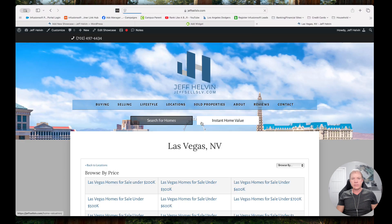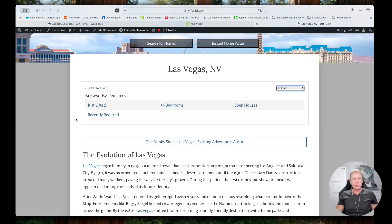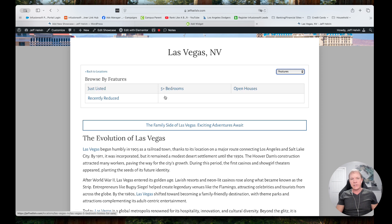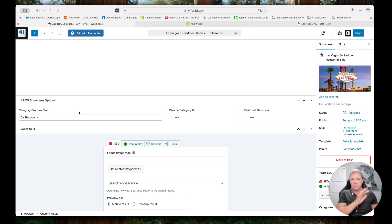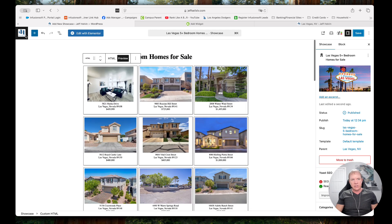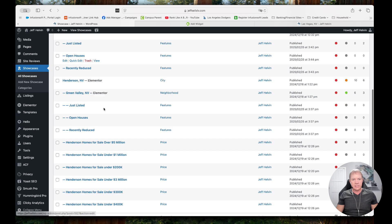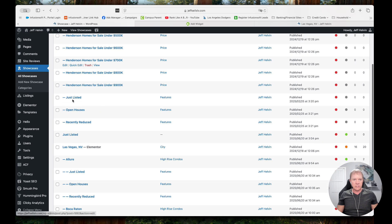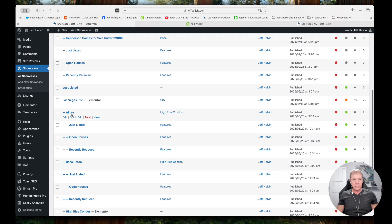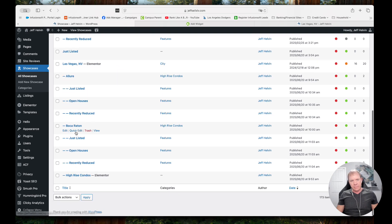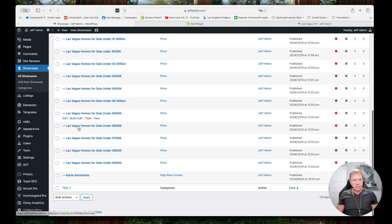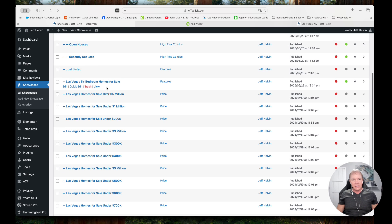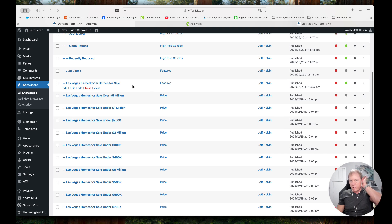Now I can go back and reload the page. Go to Features and now we have Just Listed, Five Plus Bedroom Homes, Open Houses, and Recently Reduced. That's how we add those there. Now when I go back to my WordPress admin and go to Showcases — under Las Vegas, going to page two — I can find Just Listed, Open Houses, and then the five plus bedroom homes I just did. They're all in here. Five Plus Bedroom Homes For Sale — this is how we can see them. If I want to go edit or do anything like that, that's how I'll get to it.